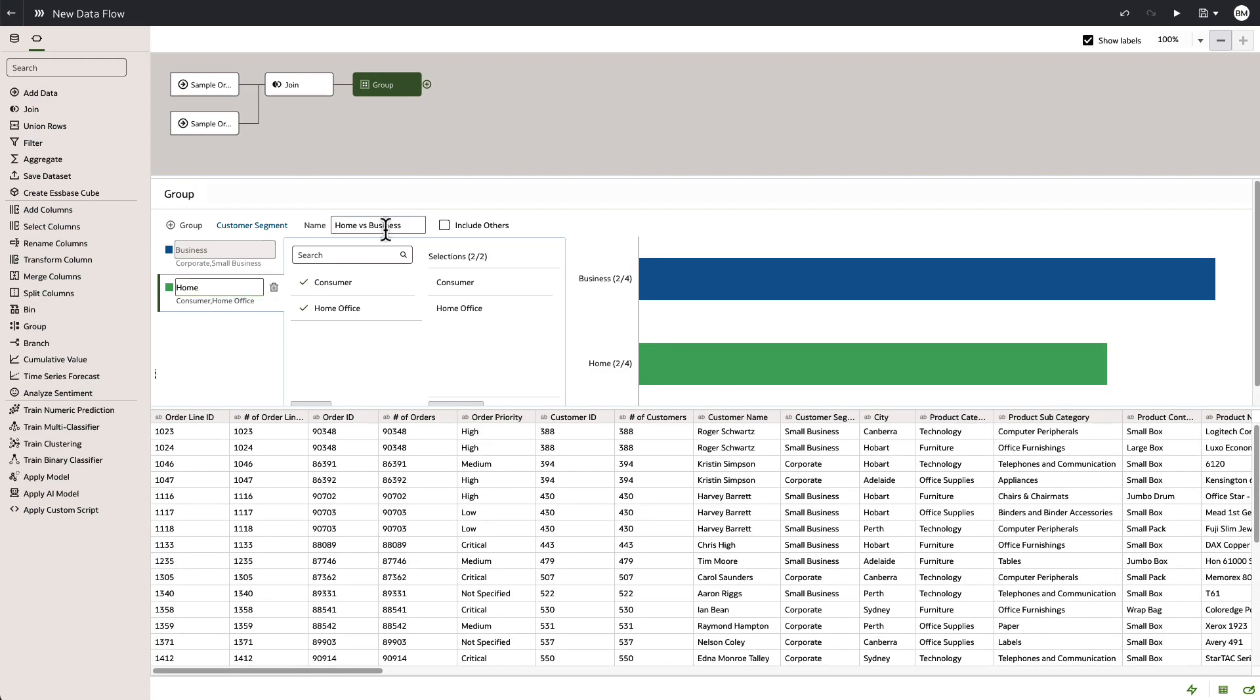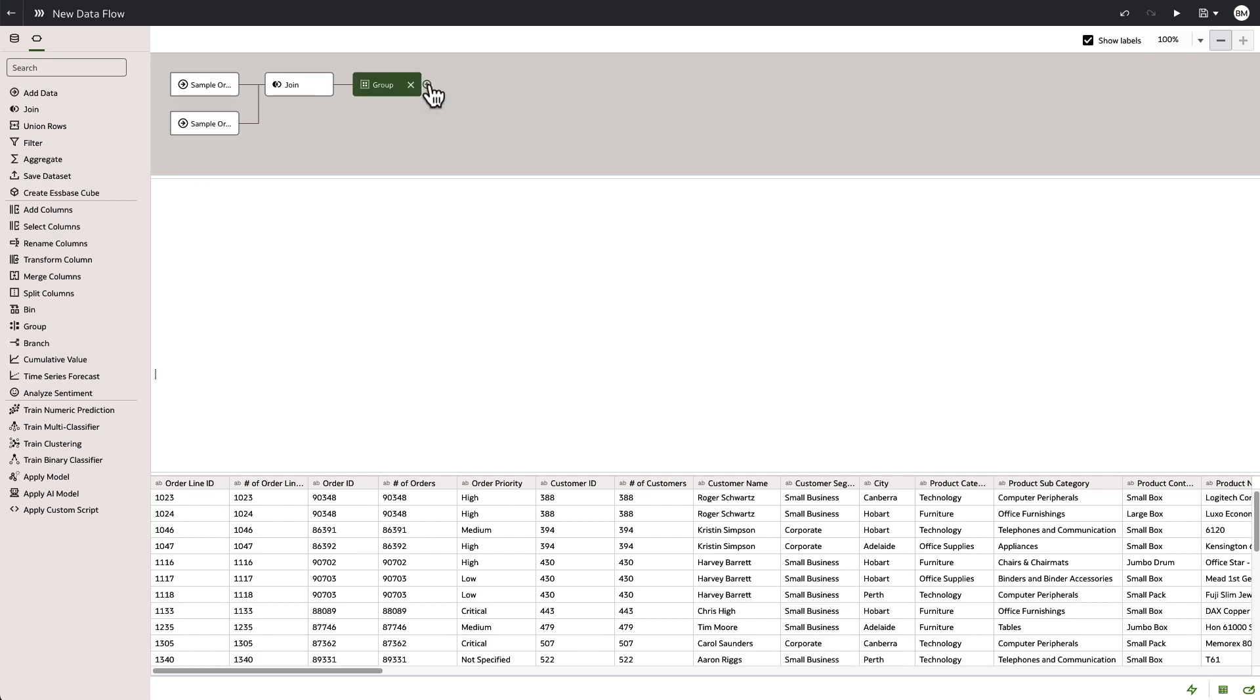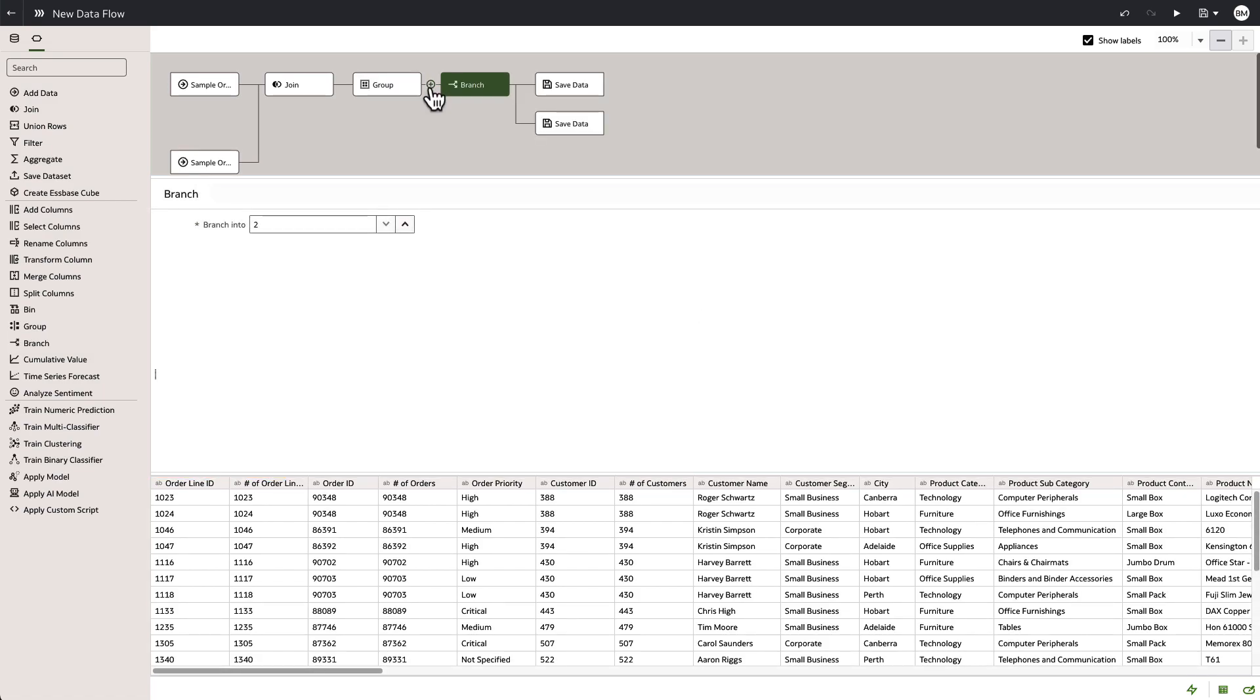Now that our grouping column is done, we are going to move on to the next function and we're just going to grab the branching item, just drop it in here and we're going to stick to the default of two branches.